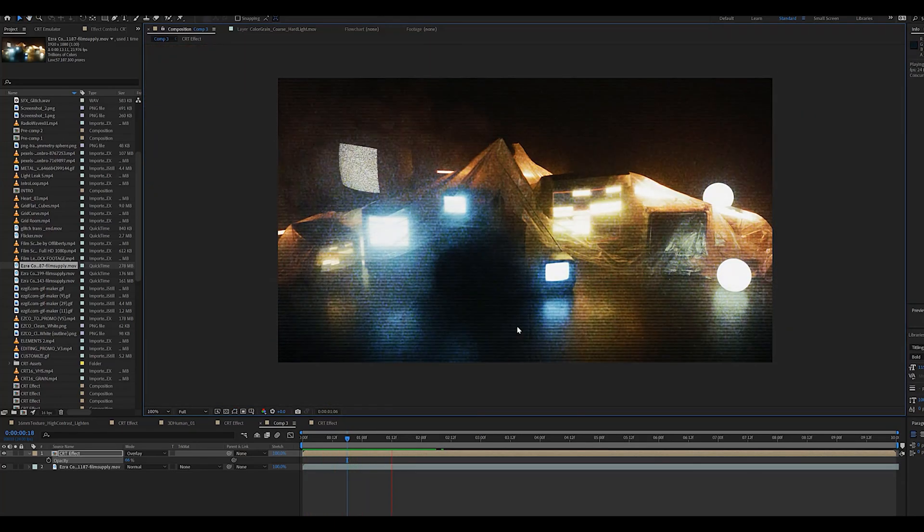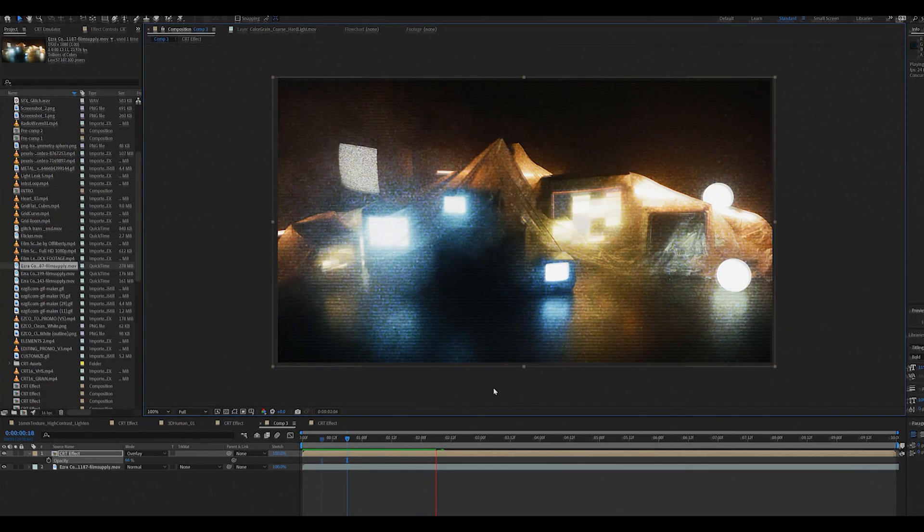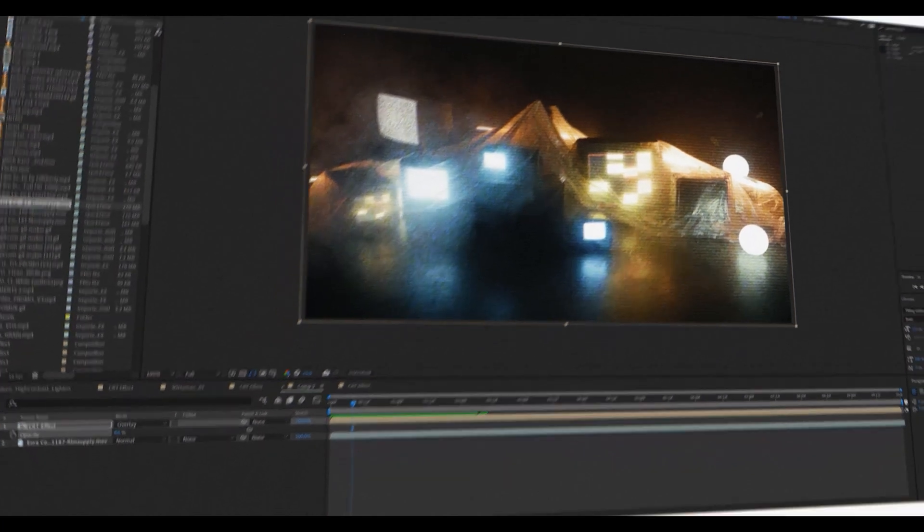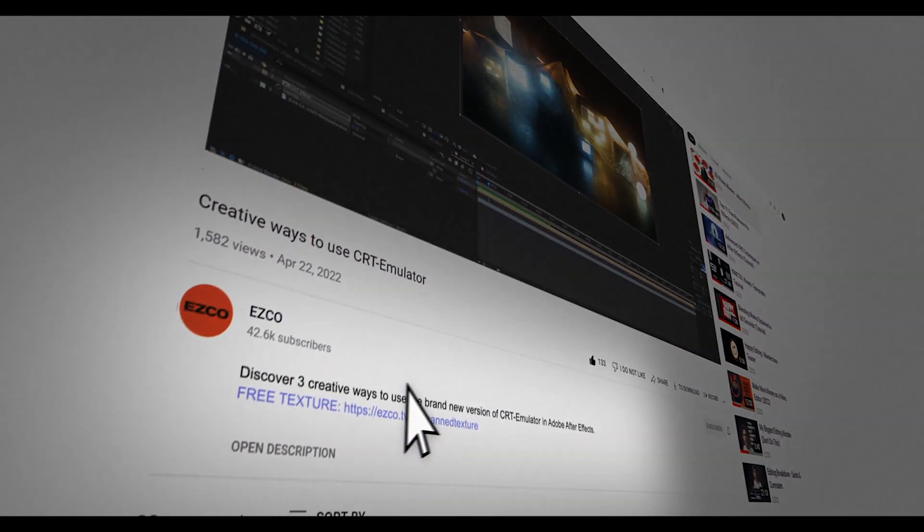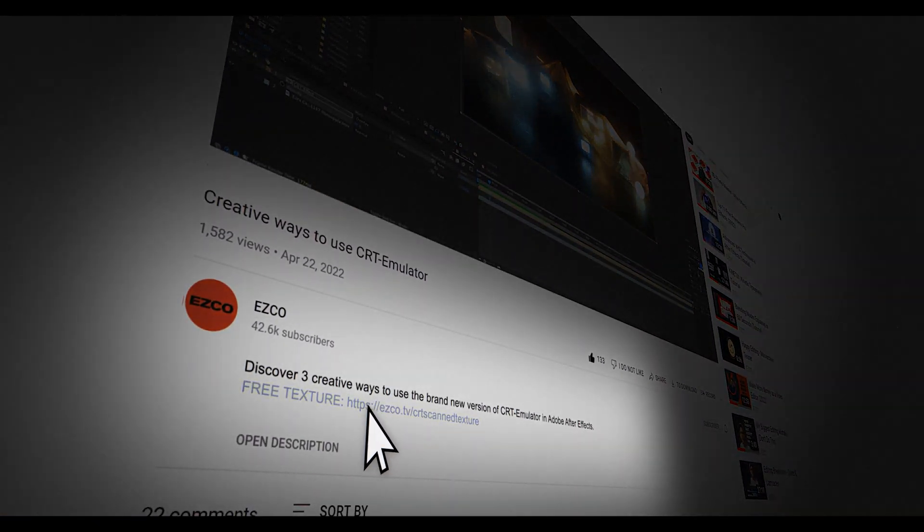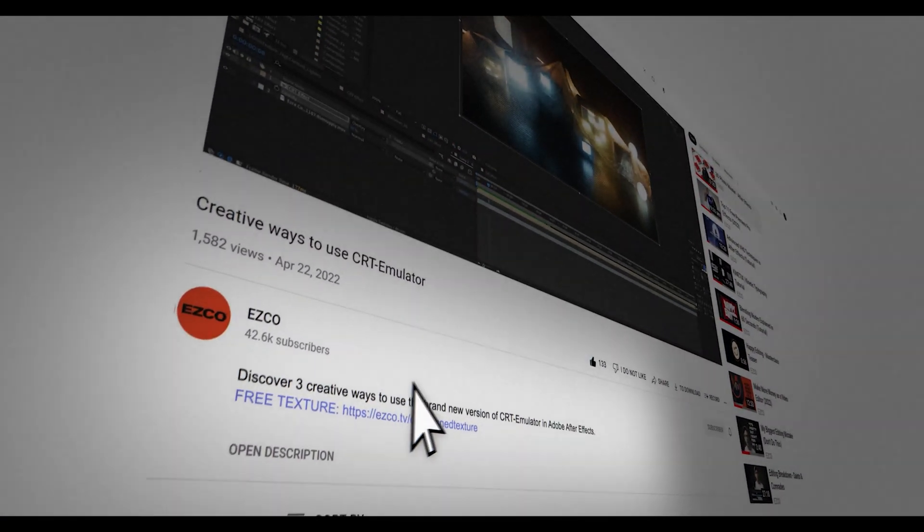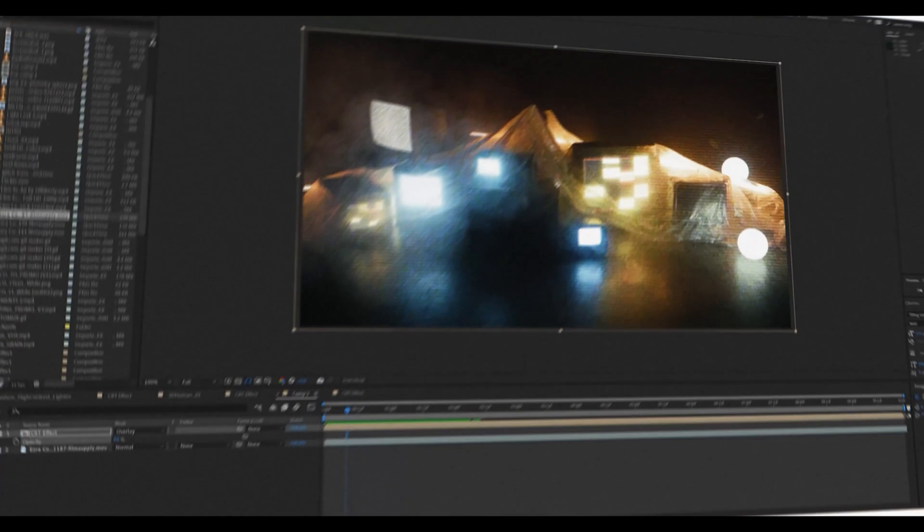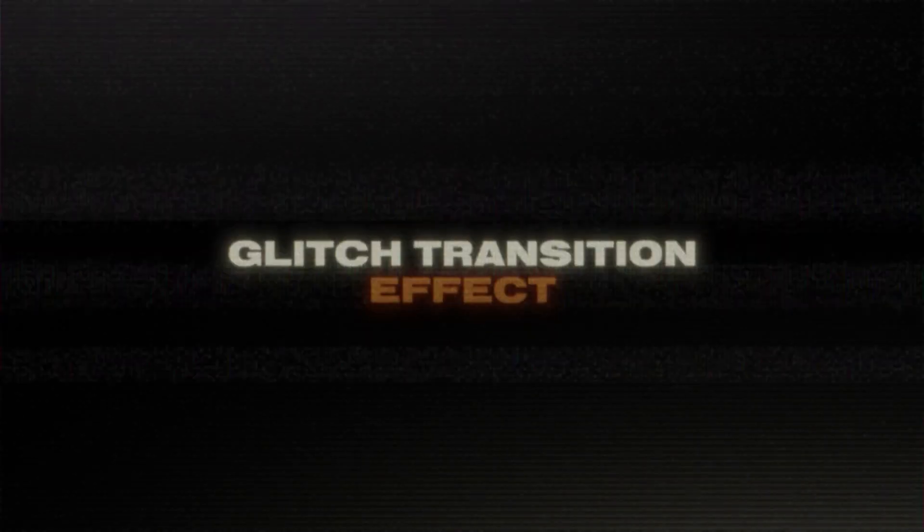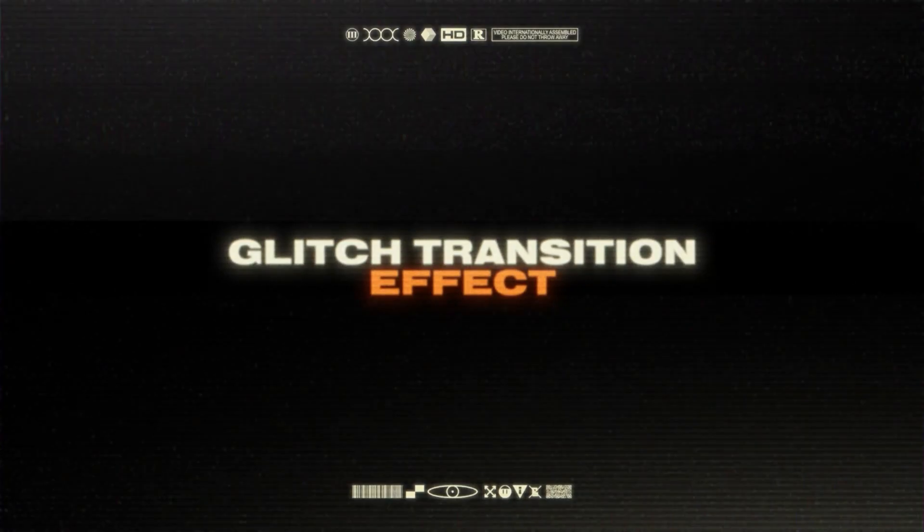If you like this look you can check out the description down below. We will have a free download link to this exact same overlay we just created together. Next trick I want to show you guys is how to create a glitch transition effect.